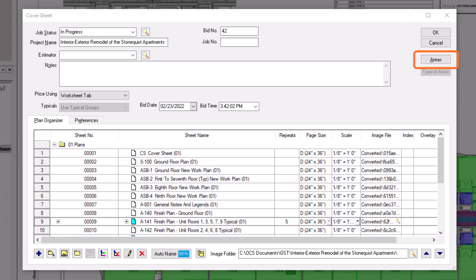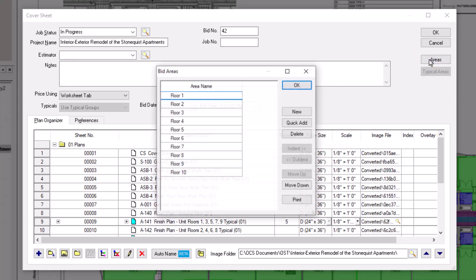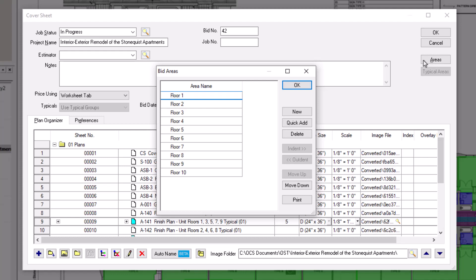Do this by clicking the areas button to the right. Please review the training video on bid areas for assistance with creating and assigning bid areas. Press OK to close the bid areas window once everything is in place.